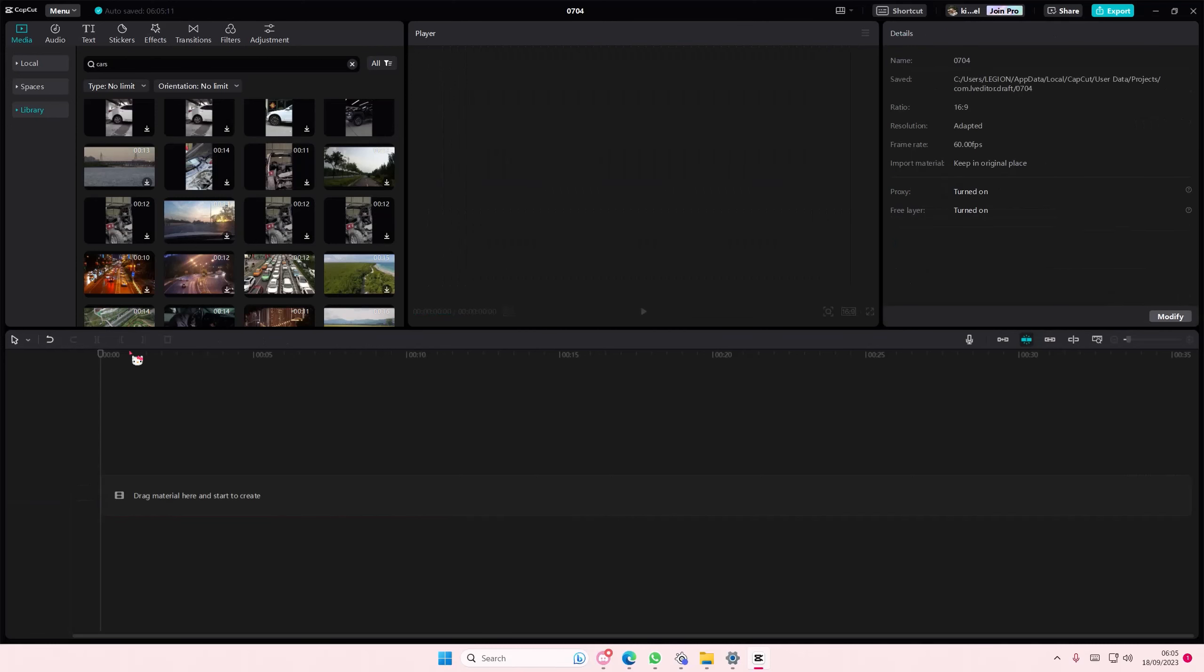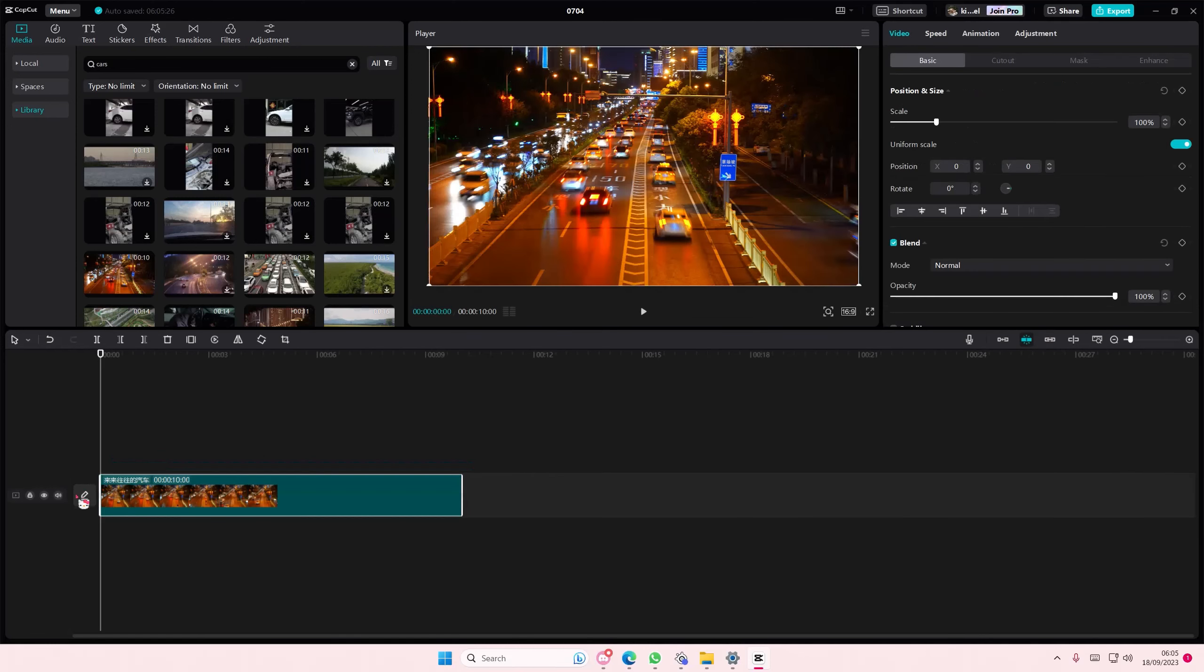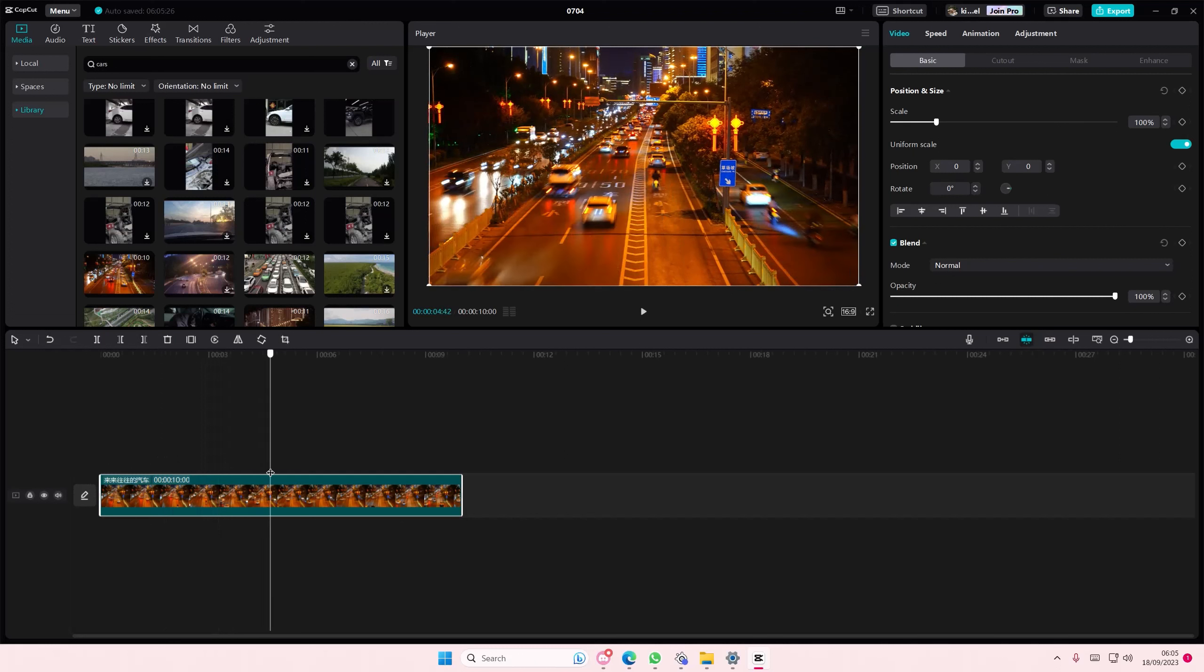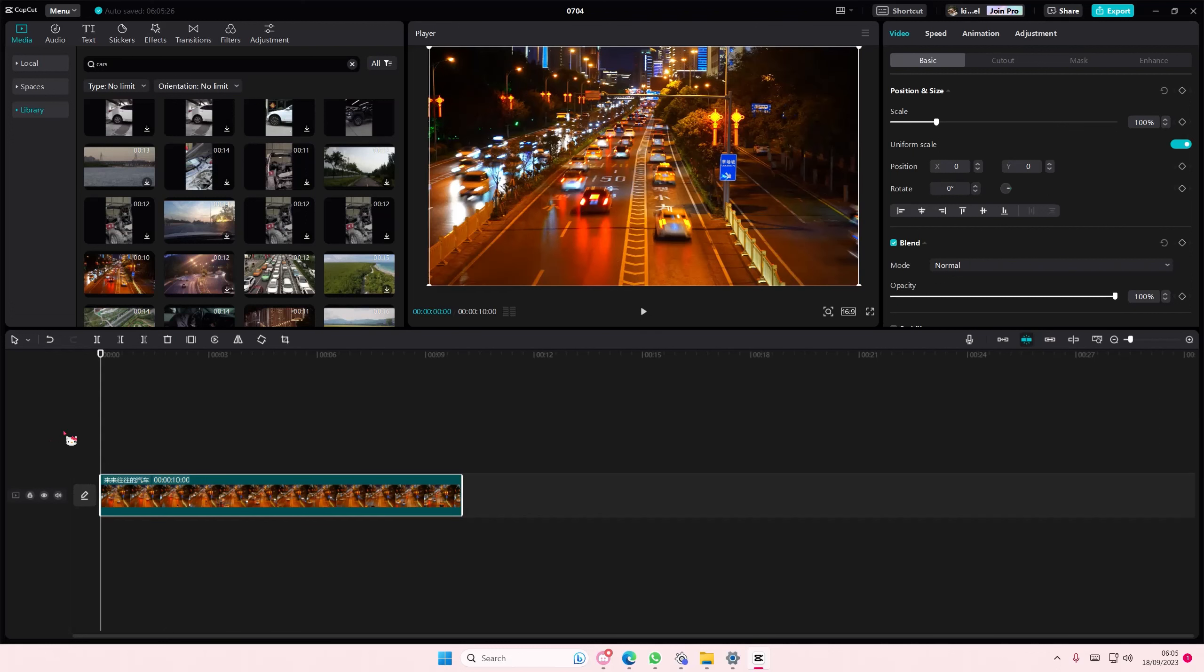Hey guys and welcome back to this channel. In this video I'll be showing you how you can speed up a video on CapCut PC.